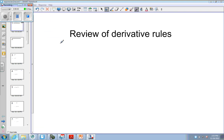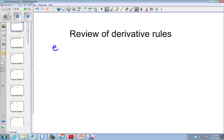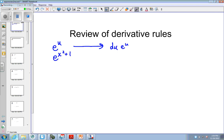Our goal is to learn all of the derivatables if we don't know them already. Let's recall that the derivative of e to the u is the derivative of u times e to the u. For instance, e to the x squared plus 1 would be 2x times e to the x squared plus 1.